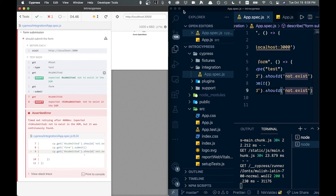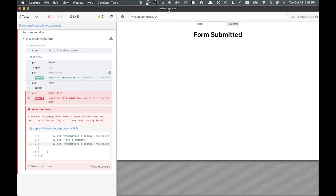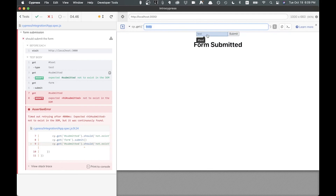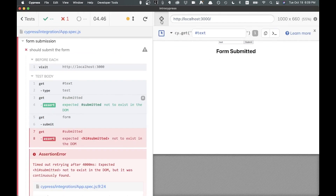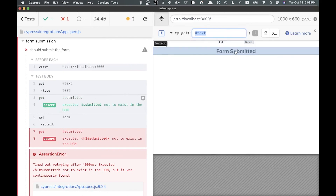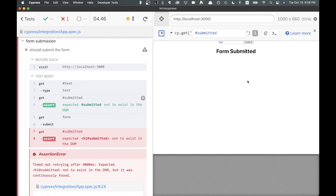One other thing to show: Cypress has a playground selector tool. You can click on elements in the preview and it will show you the selector — for example, clicking on the input shows its ID is 'text'. This helps you figure out what selectors to use in your cy.get() calls.